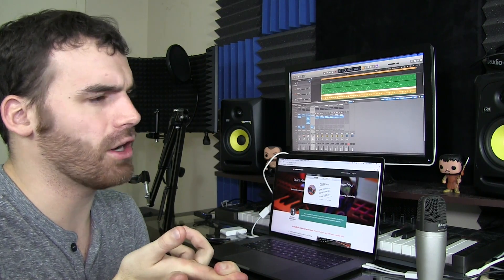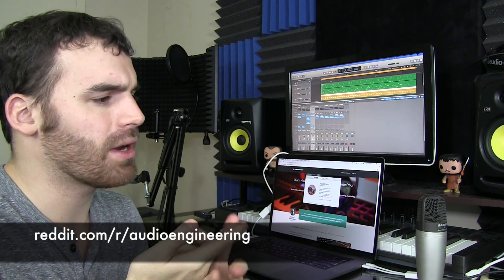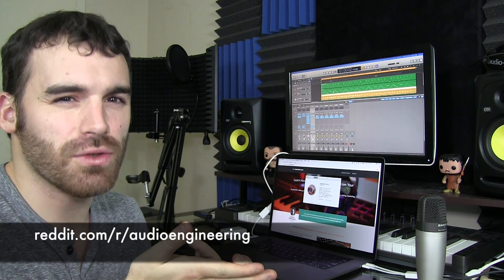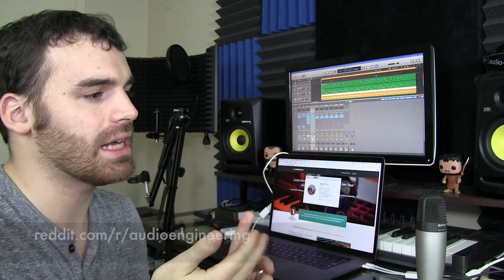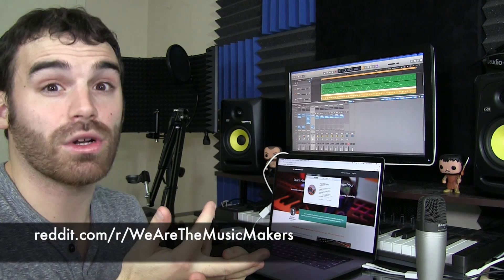Reddit has a lot of, there's Reddit, the audio engineering subreddit, there's the we are the music makers subreddit, there's a recording music subreddit, all of these are great places to ask questions if you're having a specific problem. And the community is actually pretty friendly, and they'll help you out.